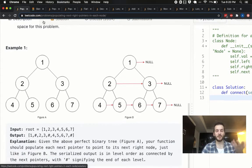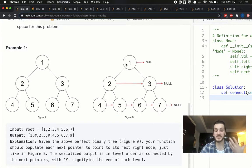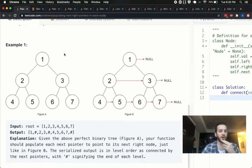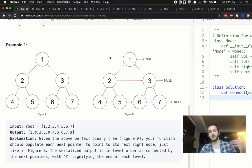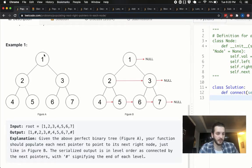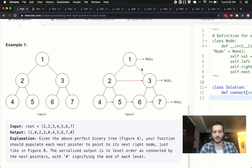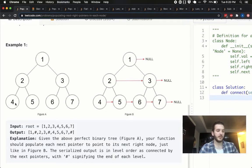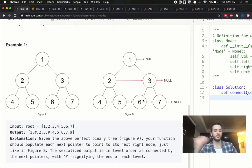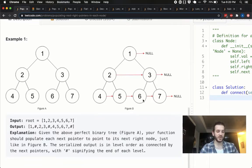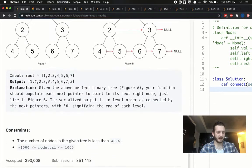Looking at the example briefly — the problem is pretty self-explanatory. Each node needs to point to the node to its right. The root has nothing to its right, so it points to null. Two points to three, three points to nothing. Four points to five, five points to six, six points to seven, seven points to nothing. I think you guys get the gist.